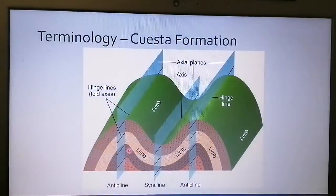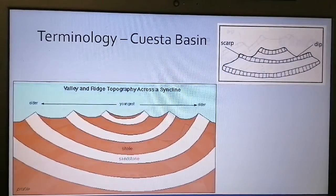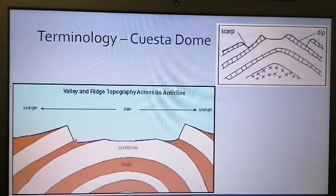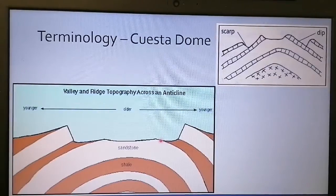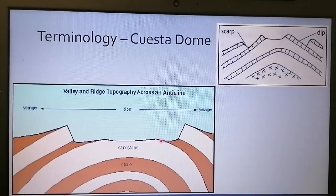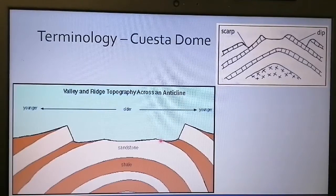What would we call the anticline part? At the anticline part I form a dome — a cuesta dome. So at the anticline I form a dome, and that's how we form a cuesta dome and a cuesta basin. We've got original horizontal stratigraphic layers compressed by tectonic forces, forming anticlines and synclines, and due to erosion we form cuesta basins at the syncline portions and cuesta domes at the anticline portions of the folded strata.